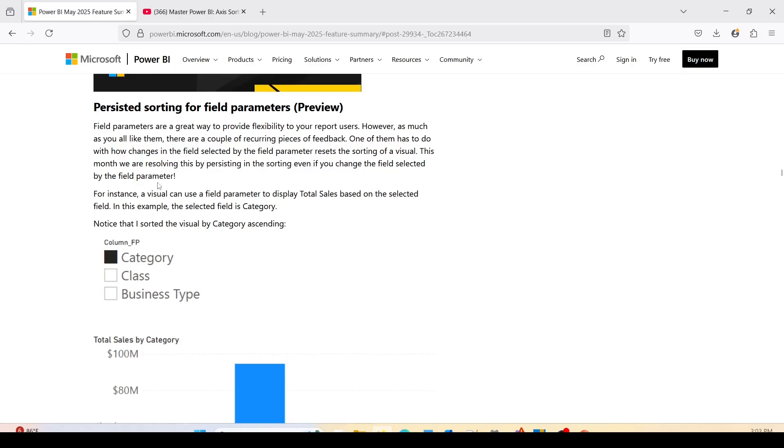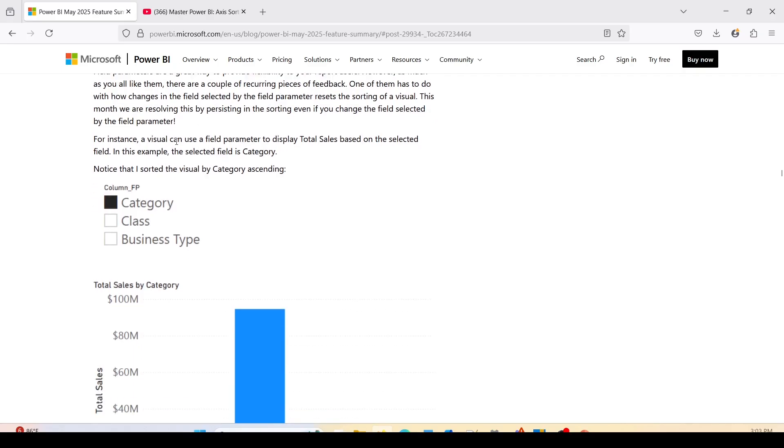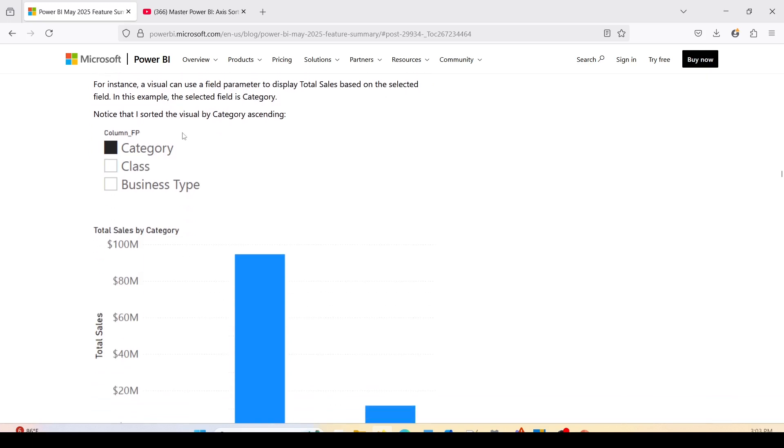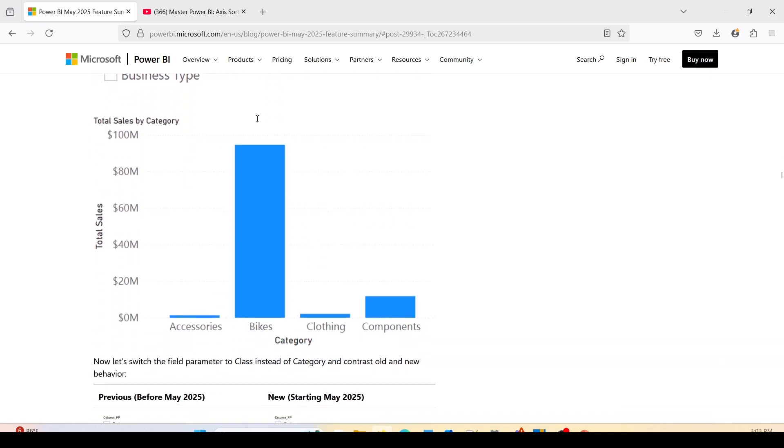For instance, your visual can use field parameters to display total sales based on the selected field, for example the selected category. Notice I sorted it by category ascending.